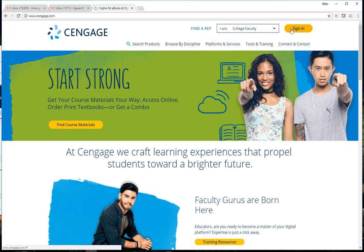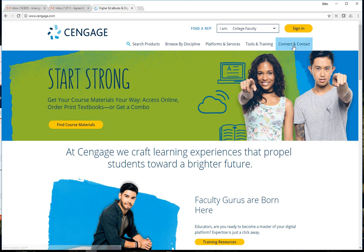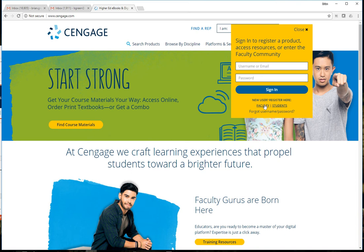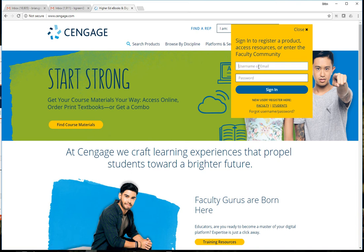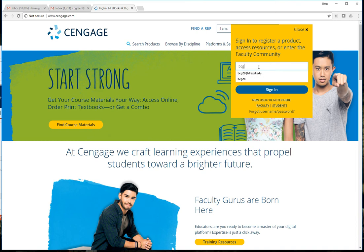If you don't already have an account for Cengage as an instructor you can easily create one. You can either contact the Cengage rep or you can simply sign up. When you click on sign in you can click on the link for faculty and sign up. Just make sure you use your faculty email address. I'm going to go ahead and log in with my account.